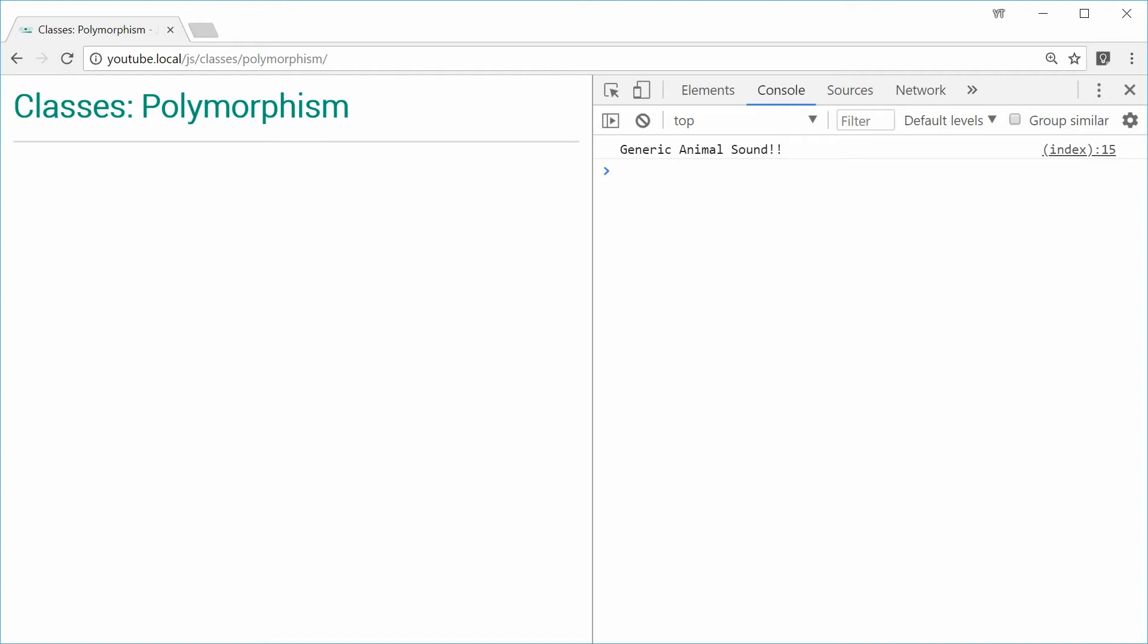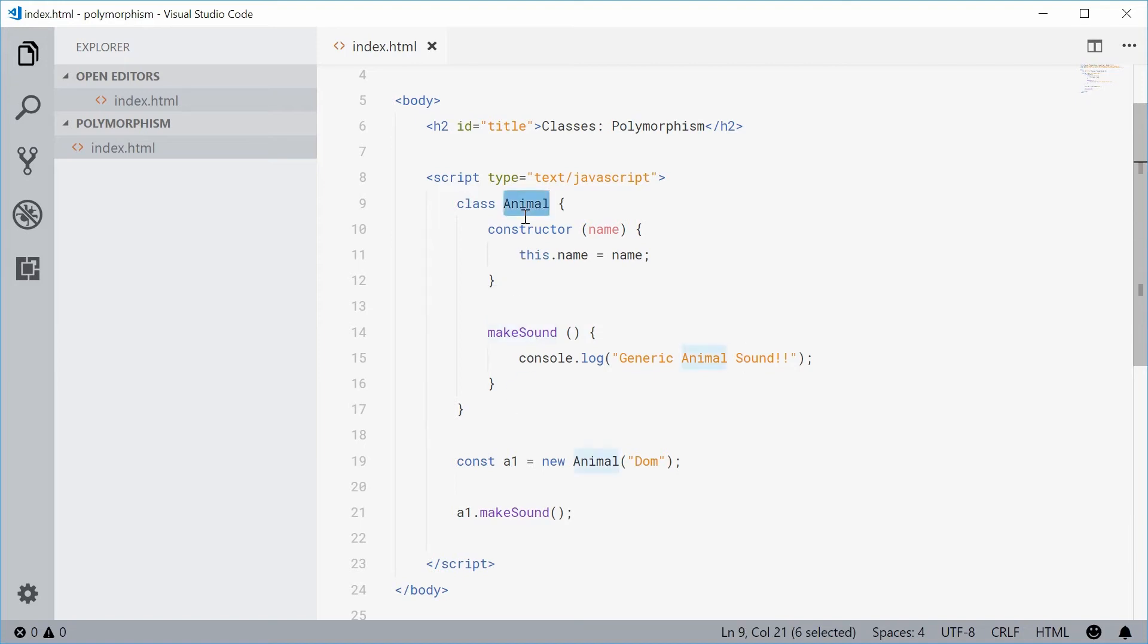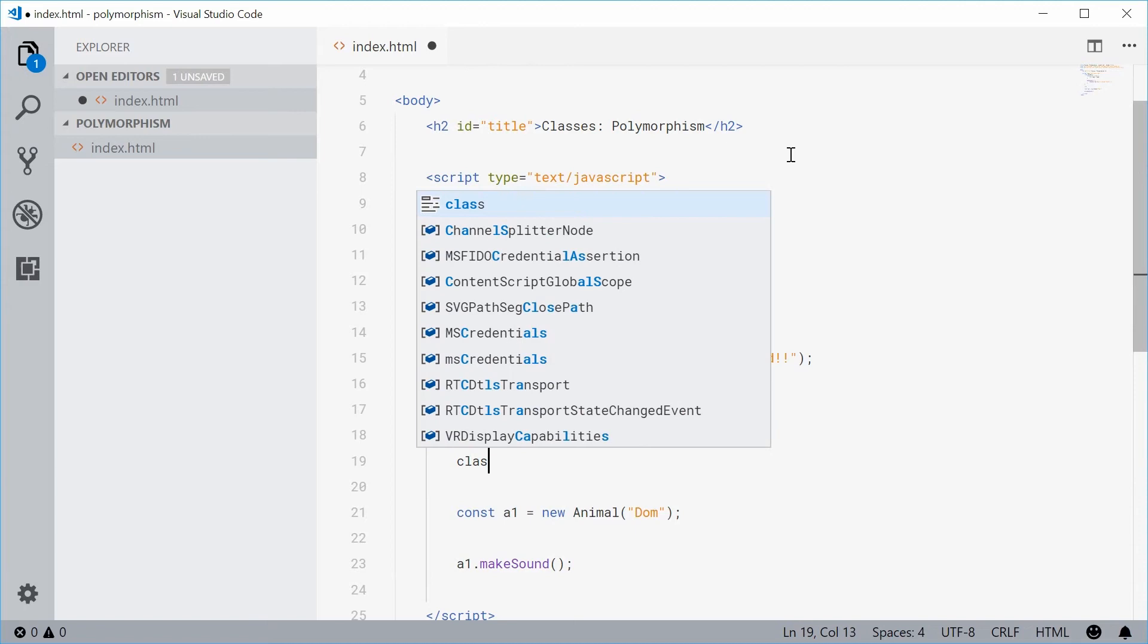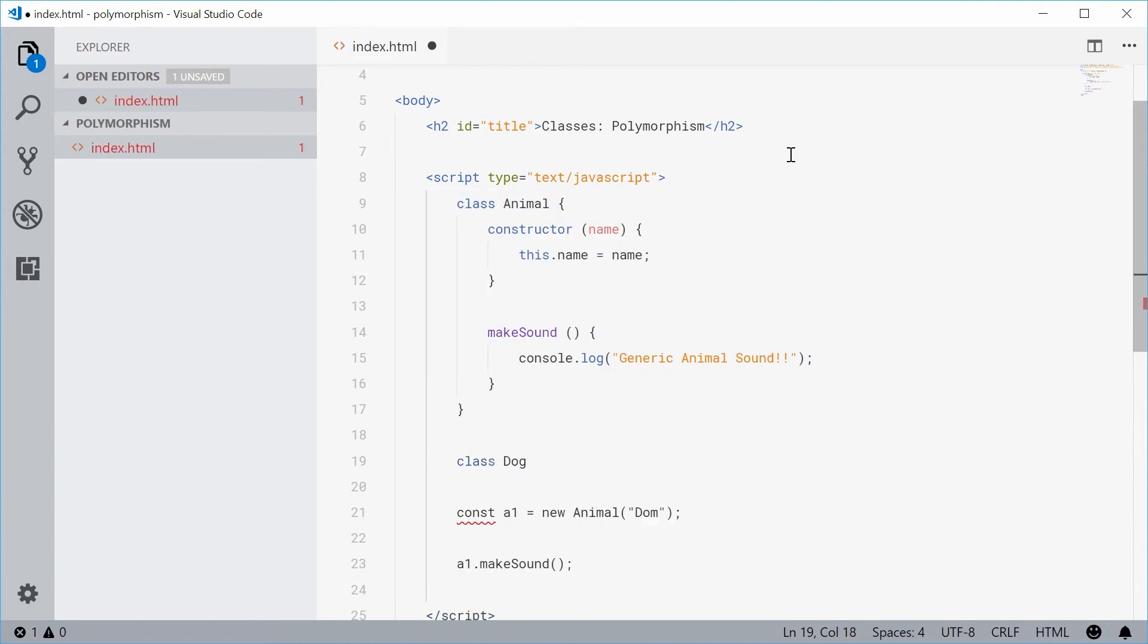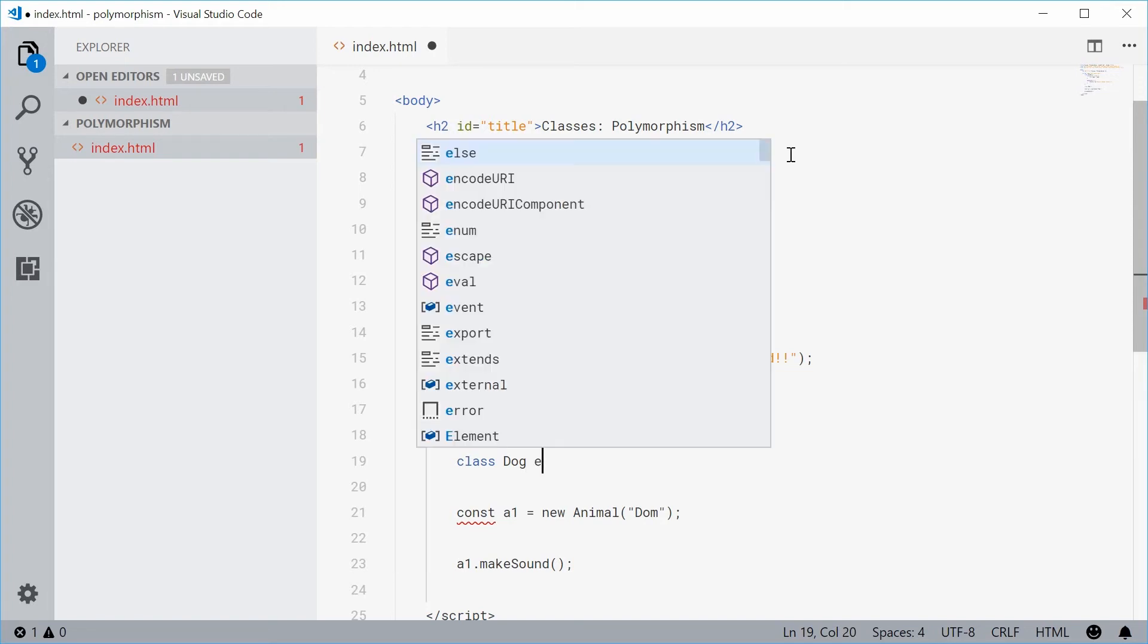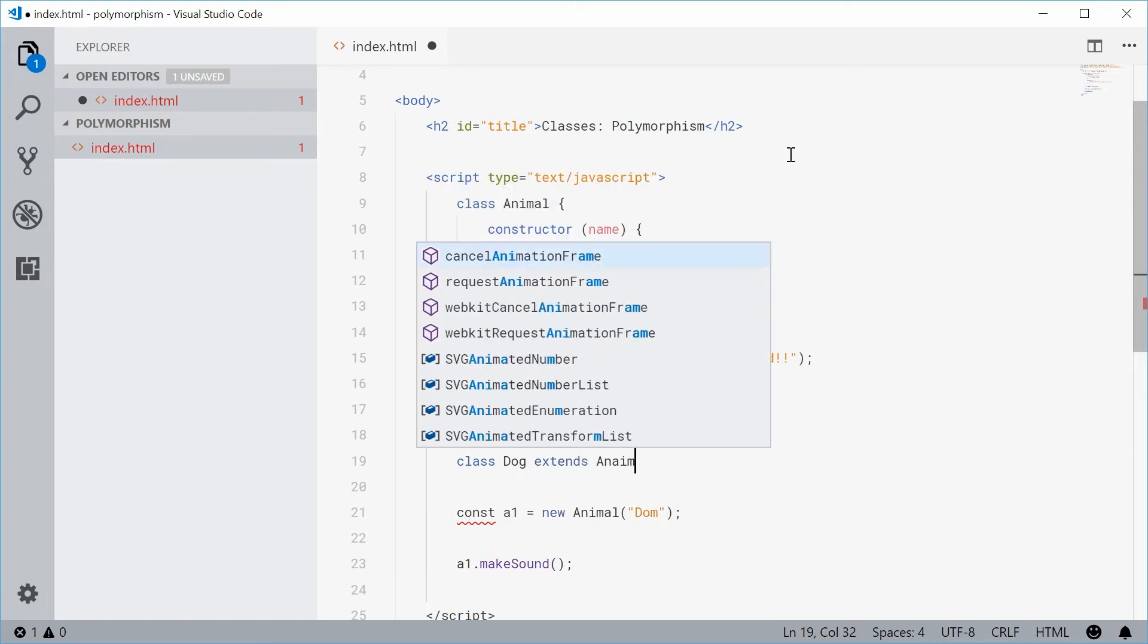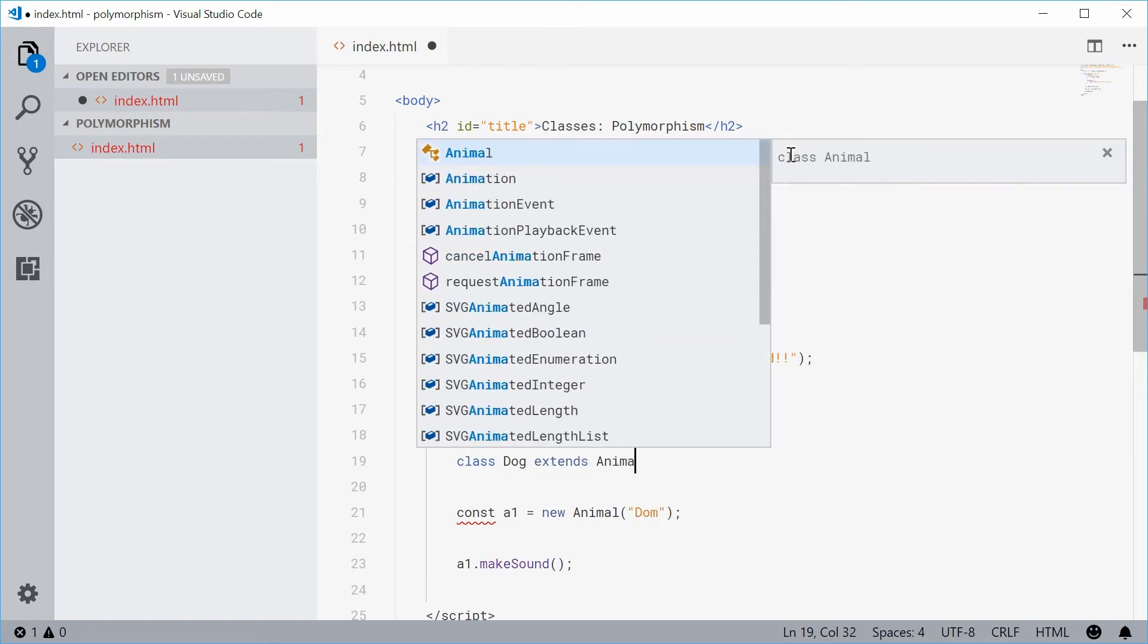Now let's actually just create a new child class of this animal class and then override the makeSound method. So let's go down here and declare a new class. Let's call this class Dog. So a dog is an animal, so let's just say dog extends animal.